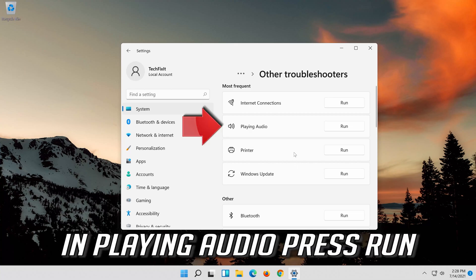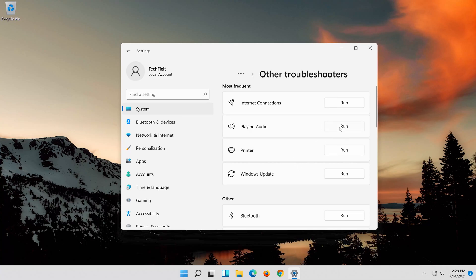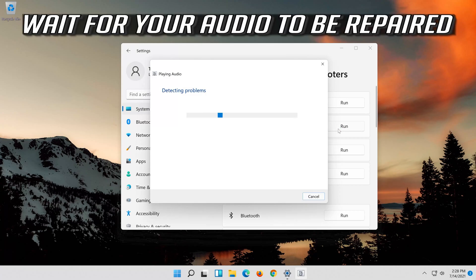In Playing Audio, press Run. Wait for your audio to be repaired.